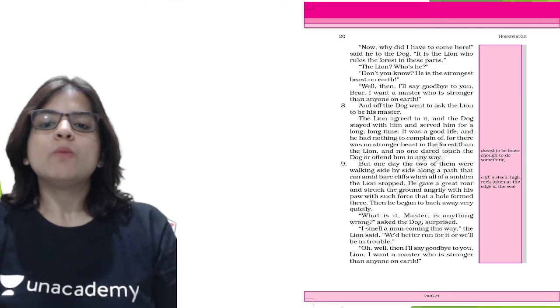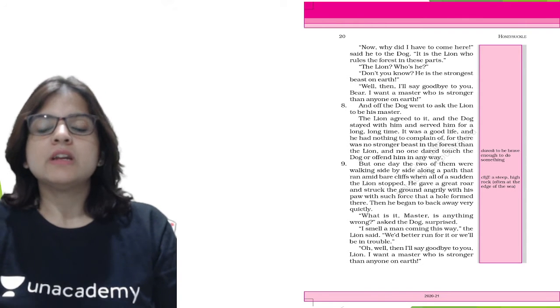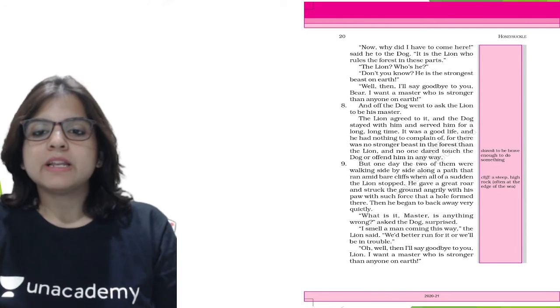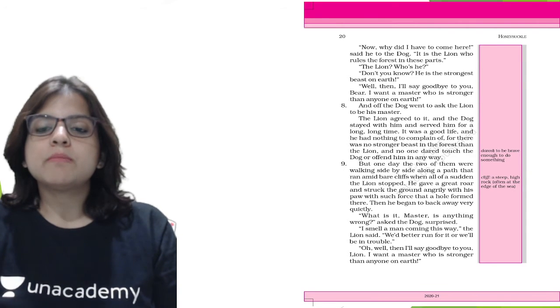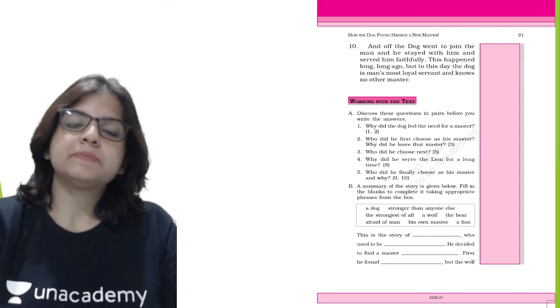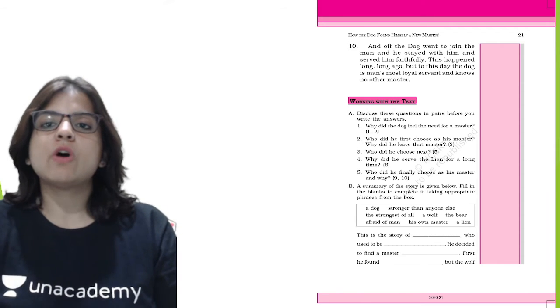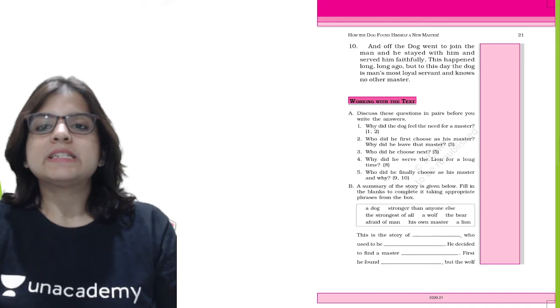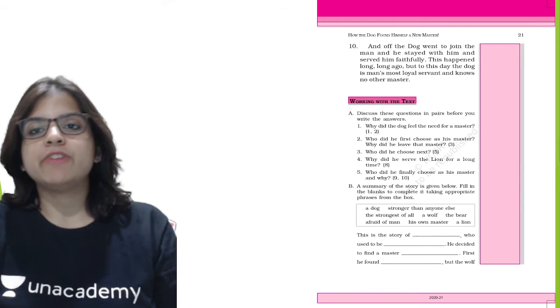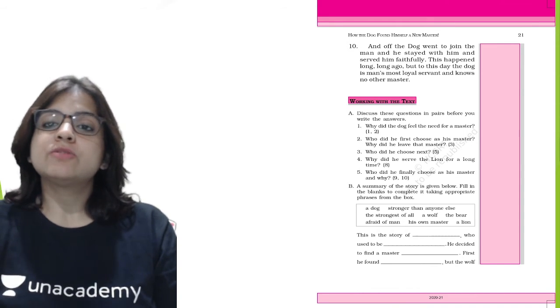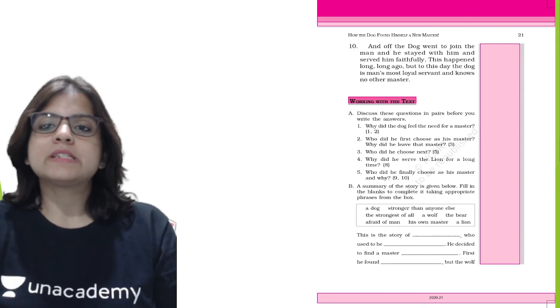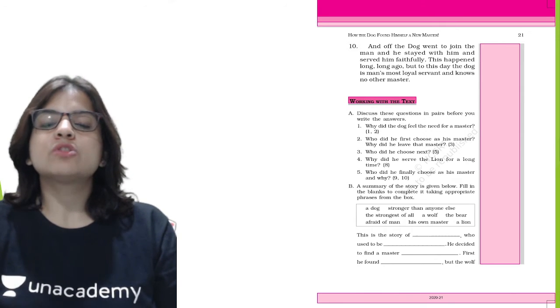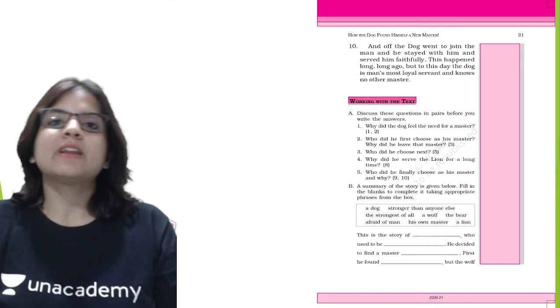The dog asked, what is it master, is anything wrong? The lion said, I smell a man coming this way. We'd better run for it or we'll be in trouble. The dog said, oh well then I'll say goodbye to you lion. I want a master who's stronger than anyone on earth. And off the dog went to join the man and he stayed with him and served him faithfully. To this day, the dog is man's most loyal servant and knows no other master.